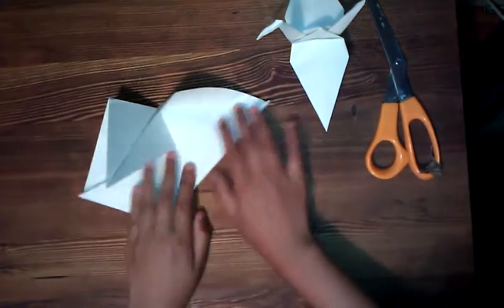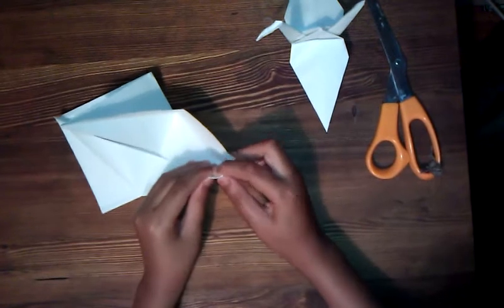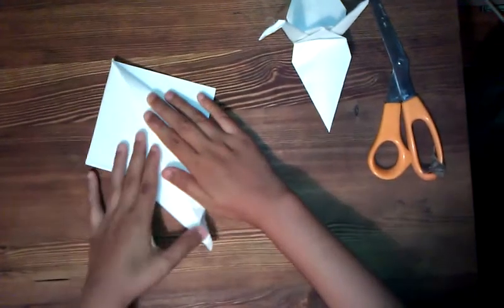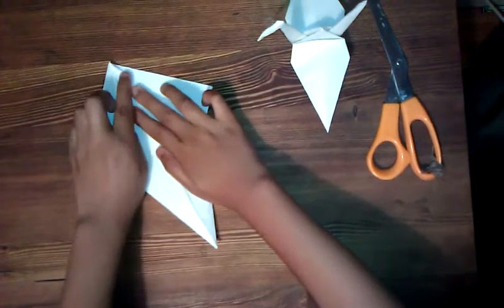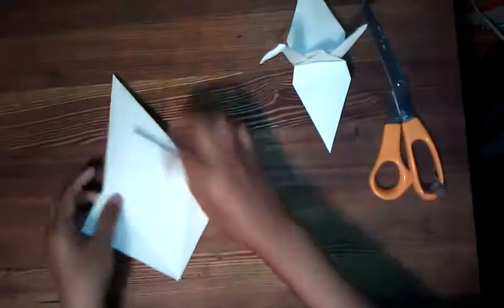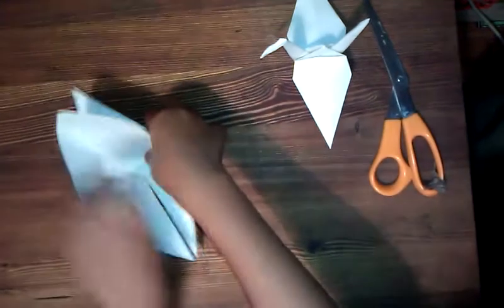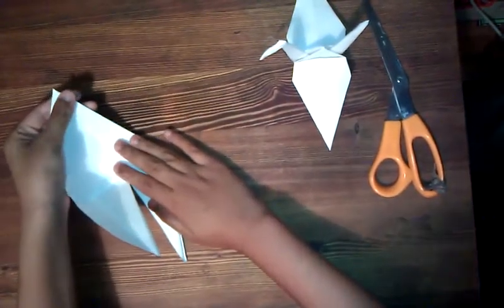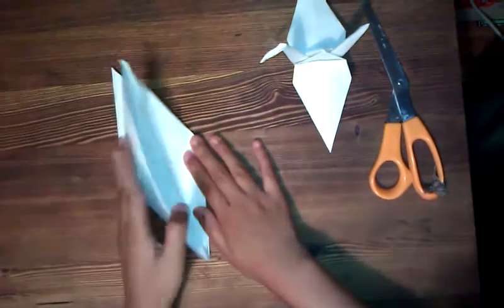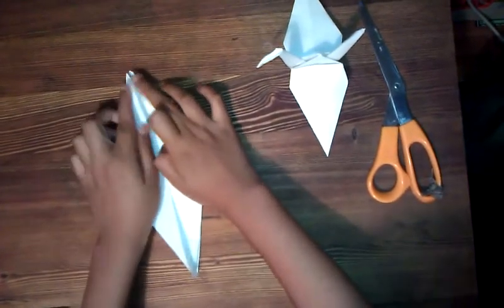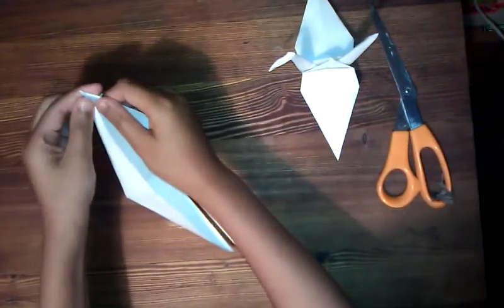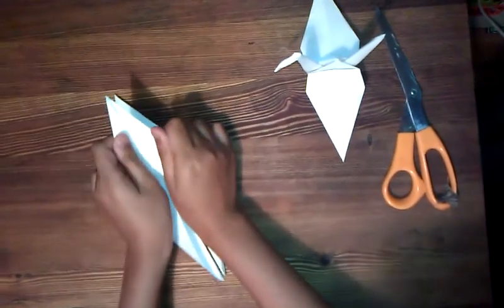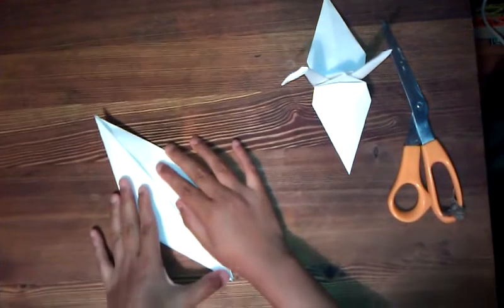This fold's kind of tricky, but you'll get the hang of it if you do it a lot. Like that, and you want to do the same thing on the other side. Make it nice. Make sure these tips are sharp so the wings can be nice. There we go.